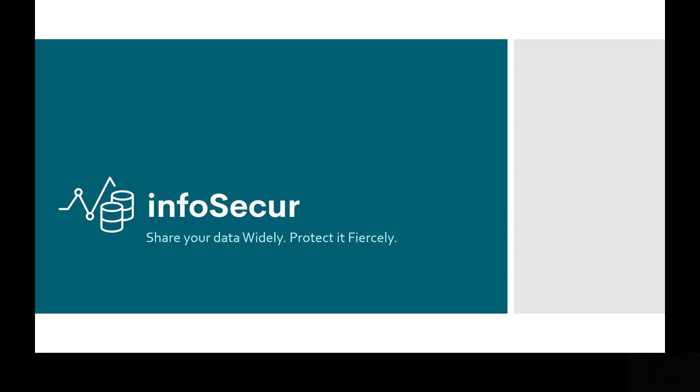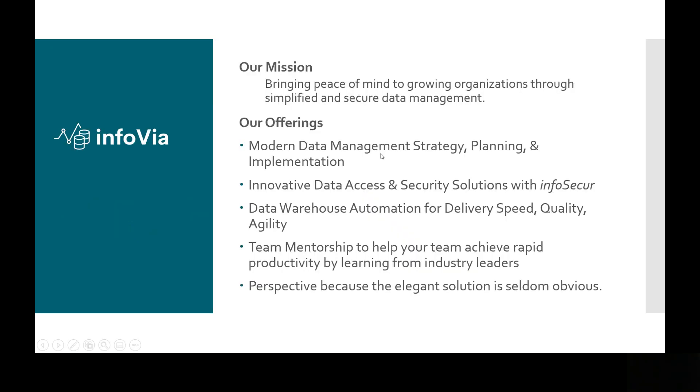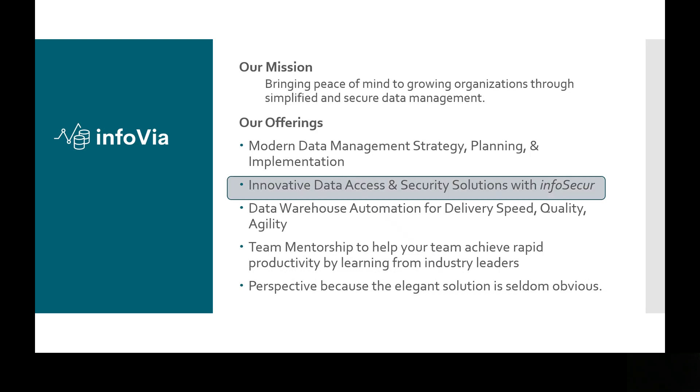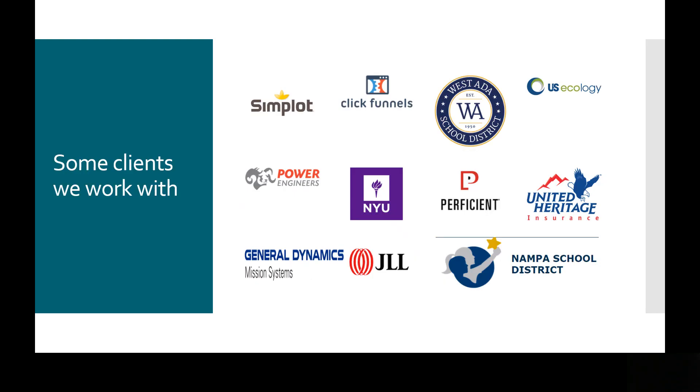I'm with InfoVIA, and InfoVIA is a services organization that is tasked with helping growth-minded organizations to simplify and secure their data management practices. Through our practices, we've found that while pulling data together and integrating it and making it usable into a product is valuable, the need to secure that data and make it shareable with confidence is paramount. And so, InfoSecure was born.